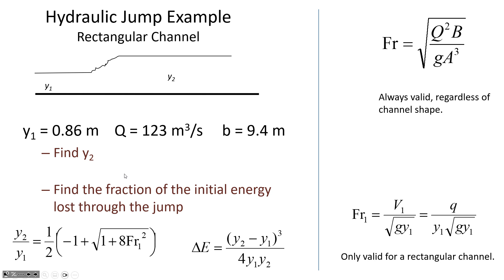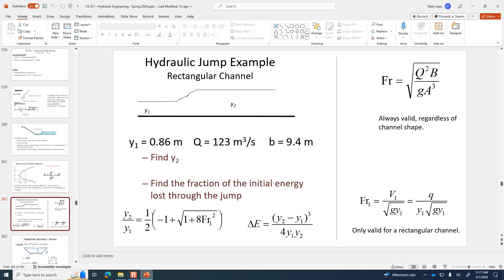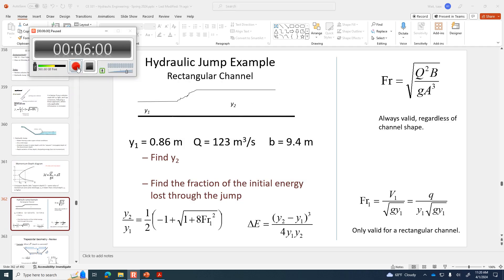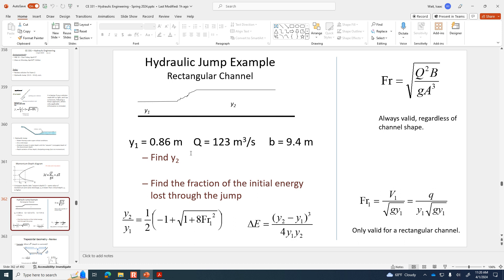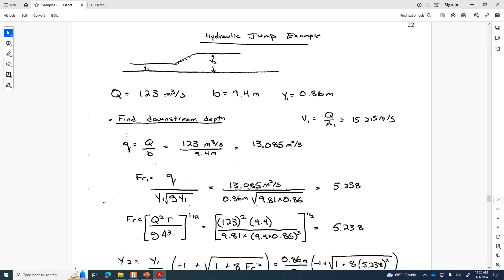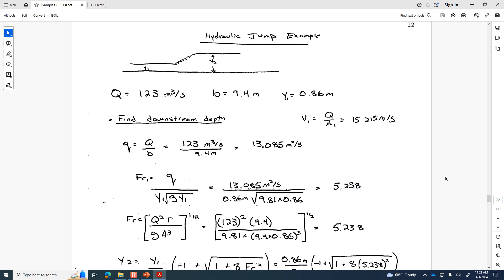Get out your calculators and calculate y2 with the Belanger momentum equation. For y2, we start by calculating the flow per unit width: it's 13.085 m²/s. You can use that to determine the Froude number upstream — it is definitely supercritical. The only way you can have a hydraulic jump is if you have supercritical flow conditions upstream, and we do have that.